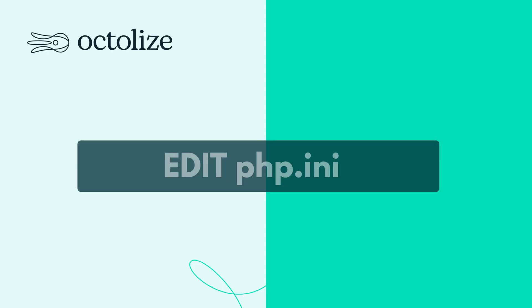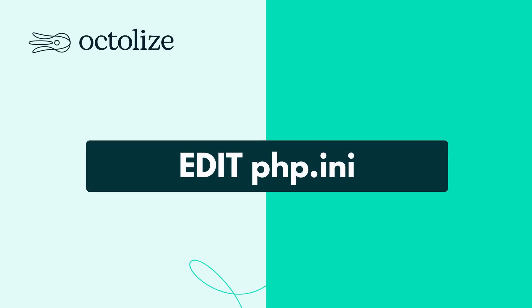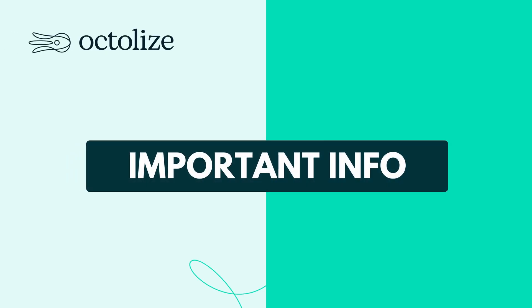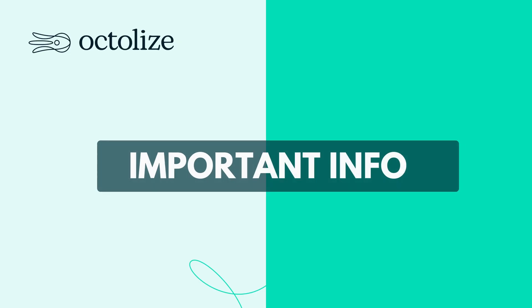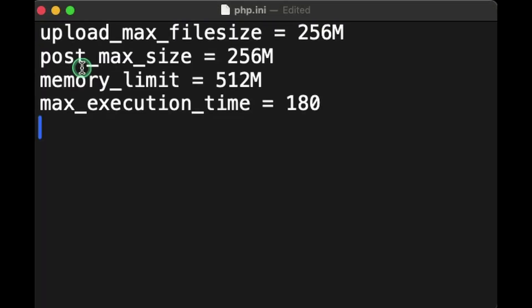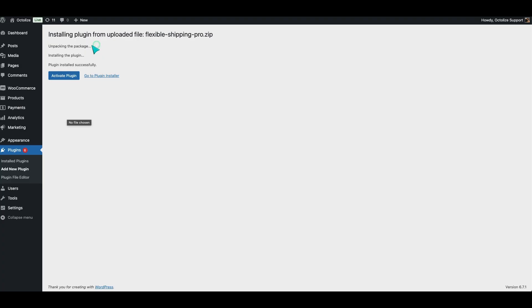Method 3: Update the php.ini file. Locate the php.ini file on your server. If you're unsure of its location, consult your hosting provider. Open the file for editing and find the following directives. Adjust these values as needed to accommodate your upload requirements. Save the changes and restart your web server to apply them.